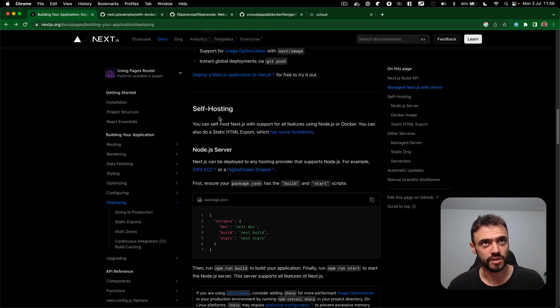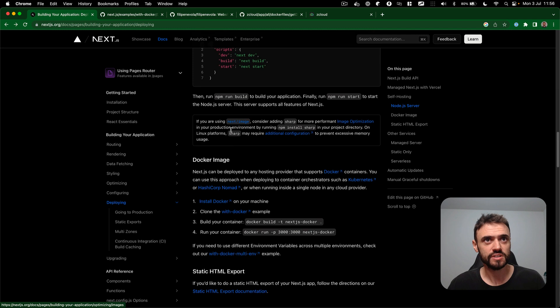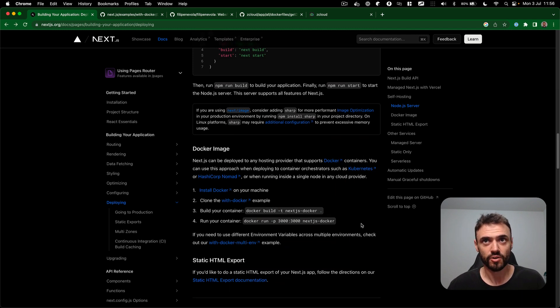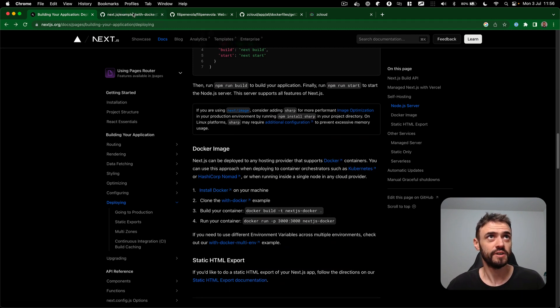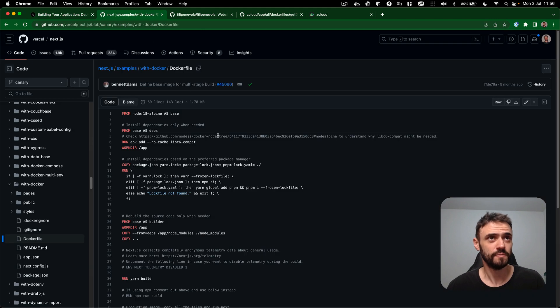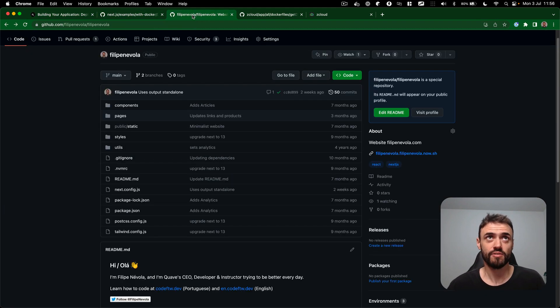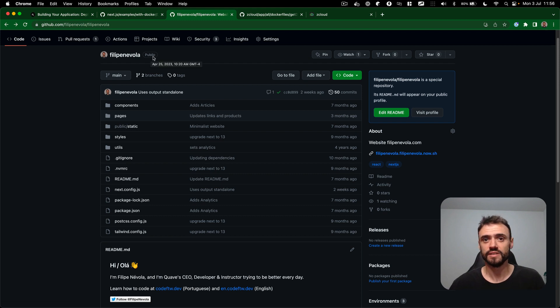So self-hosting and then Docker image. I open this Docker image file here example and I'm going to use on my own website. I have a website that's called Philippine Avala, it's a public website, it's using Next.js.